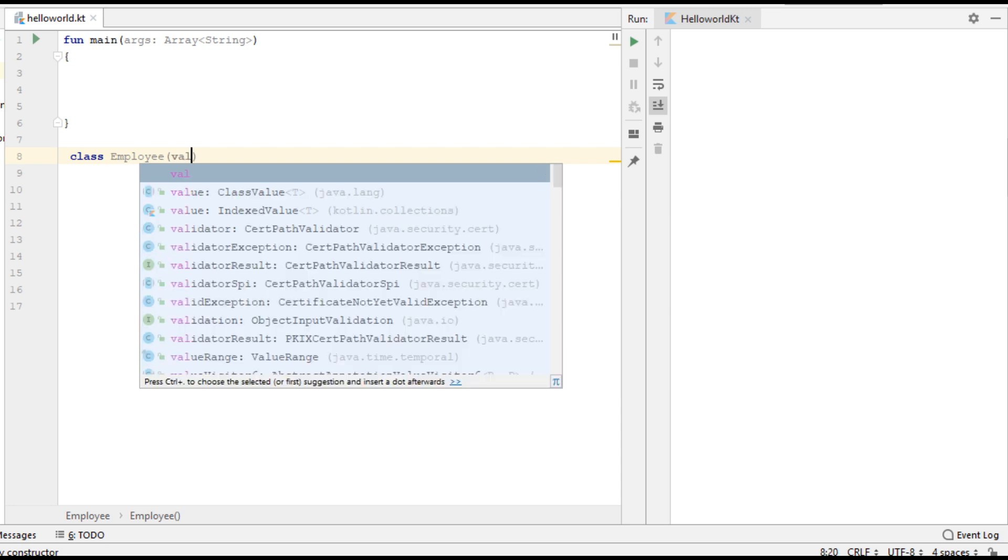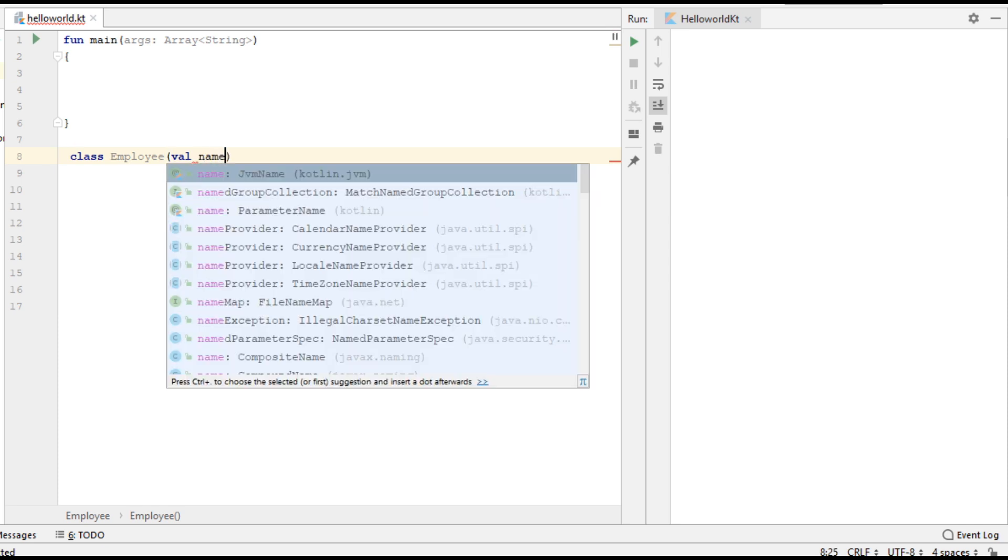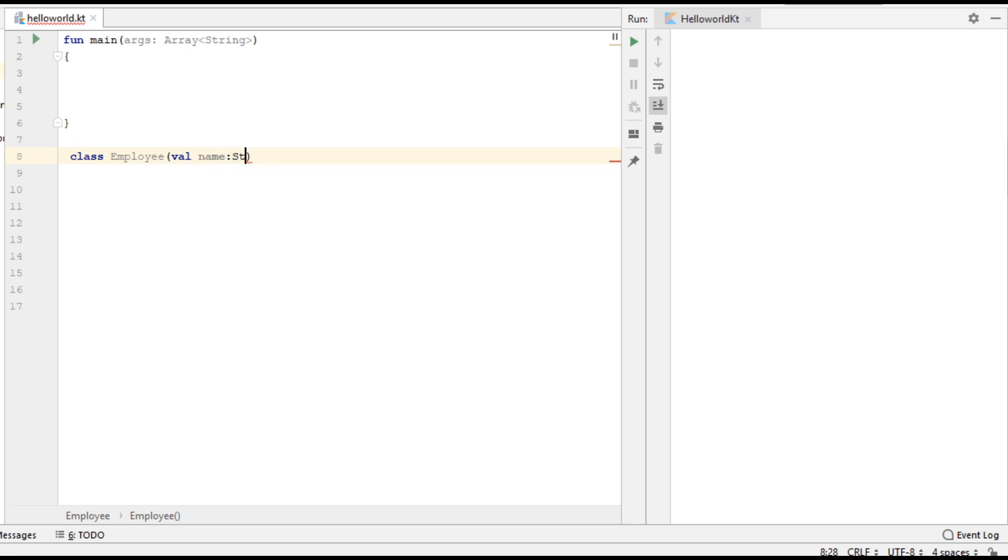Here I specify the first parameter using the keyword 'val'. The parameter name is 'name', which is a String variable.